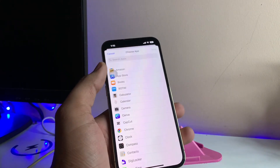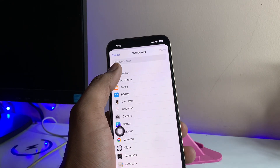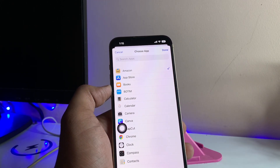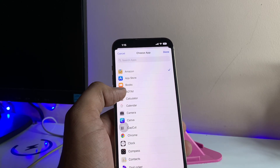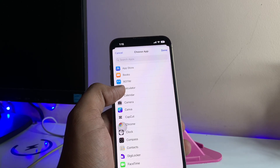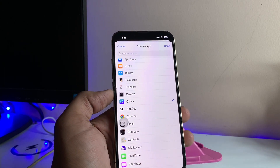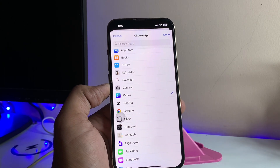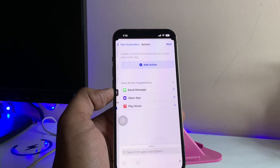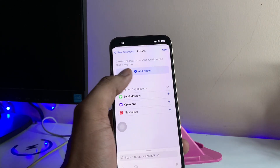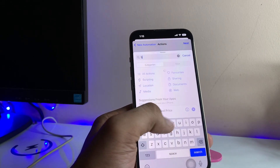Just click on Choose Apps and select all the applications you want to lock. For example, I want to lock my Amazon app, and another application I want to lock is Canva. You can select multiple applications according to your choice. Just click Done, then click the Next button.